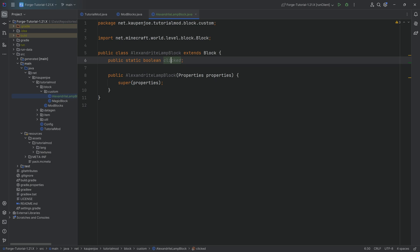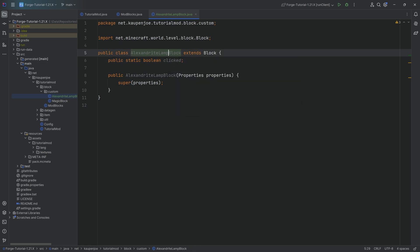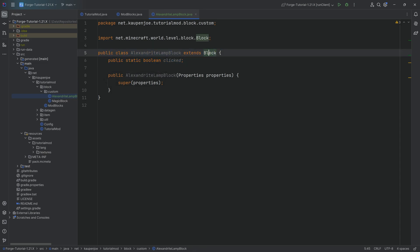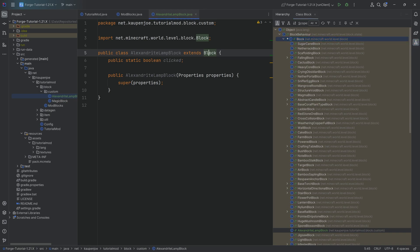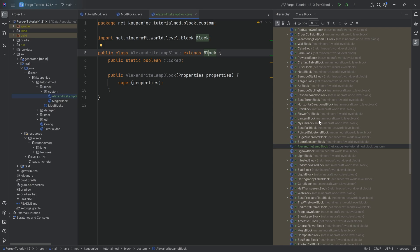What we need is a different thing and that is a block state property. Block state properties are basically variables that you can add to blocks, and those are then also basically inherited by the block states. Highly recommended, for example, I can click on Block, press Ctrl H and we can take a look at a power block.